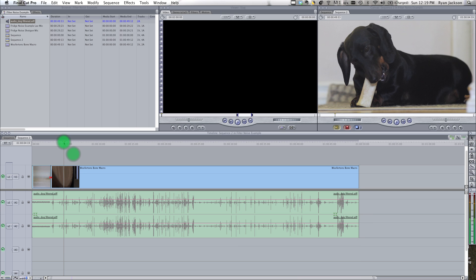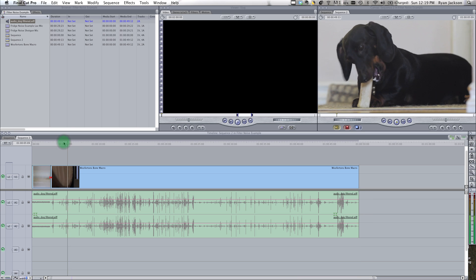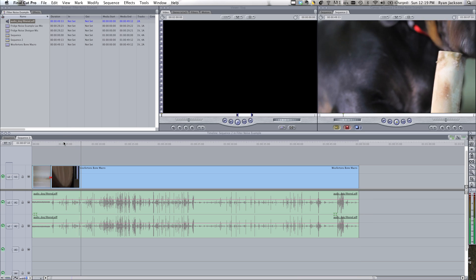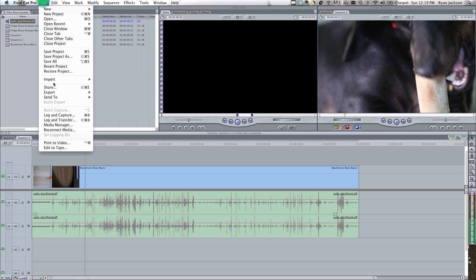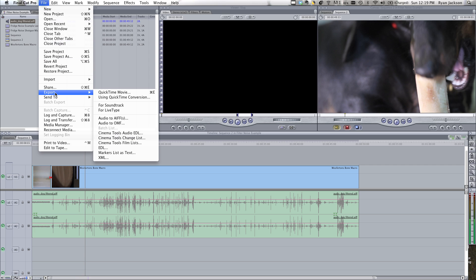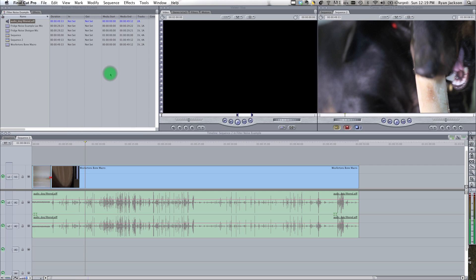Now when we play our video, it sounds a lot better. And then now I'd go and export the final project. And that's how you filter out audio. I'll see you in the next video.